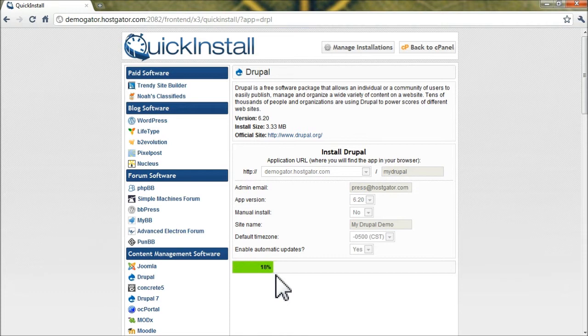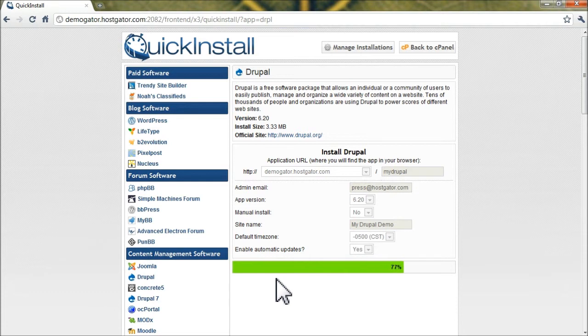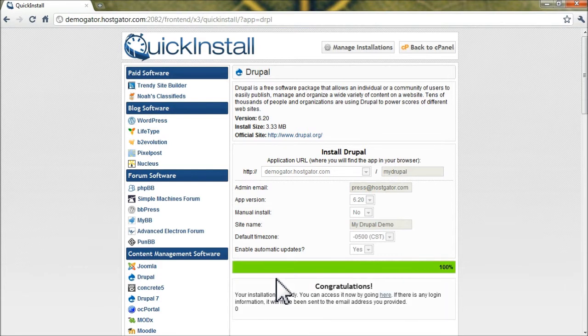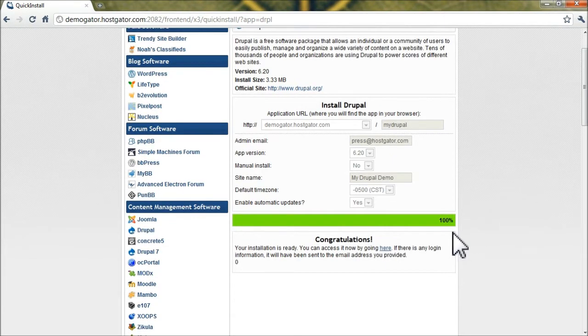Quick Install is now downloading Drupal and setting up your databases and configuration files so everything will work right out of the box. Let's give it a few more seconds. Alright, looks like things installed successfully.